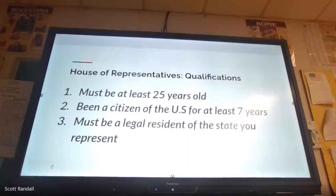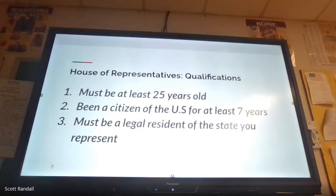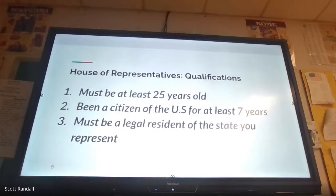Qualifications to be a member of the House of Representatives: you must be at least 25 years old — in fact, someone in North Carolina just got elected who just turned 25 and will be the youngest member of the House. You've got to be a citizen for at least seven years, and you must be a legal resident of the state you represent. Also, while Congress refers to both the House and Senate, people referred to as 'congressmen' are typically representatives — senators are not usually called congressmen.